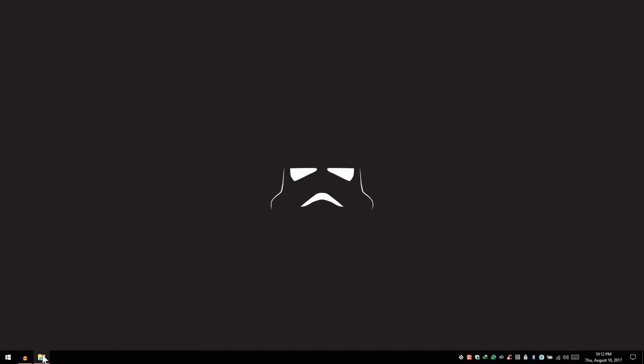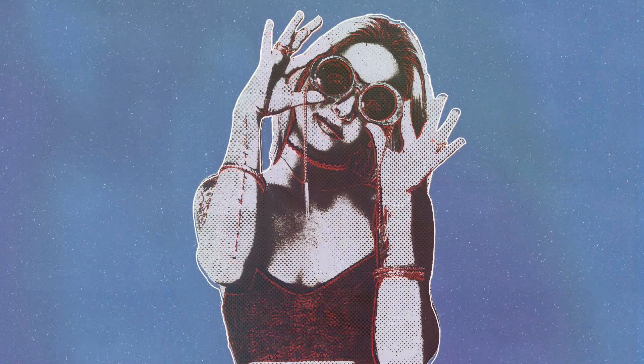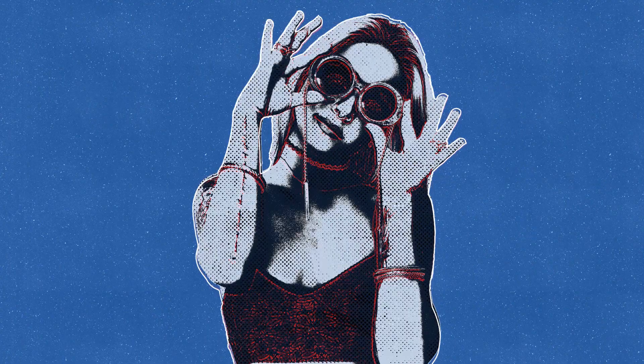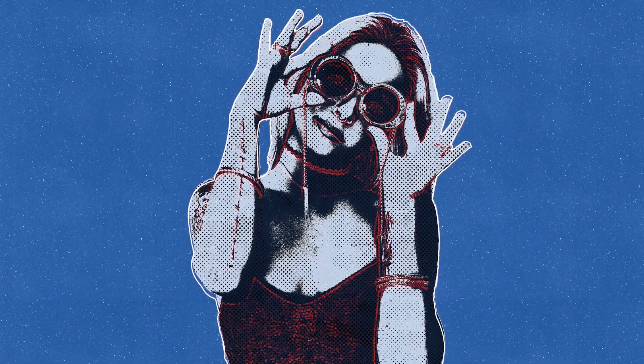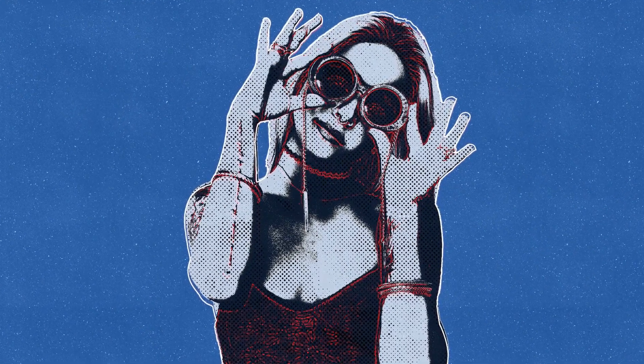Hello everyone, in this tutorial we'll see how to turn an image into this really cool vintage half-tone effect using Adobe Photoshop.